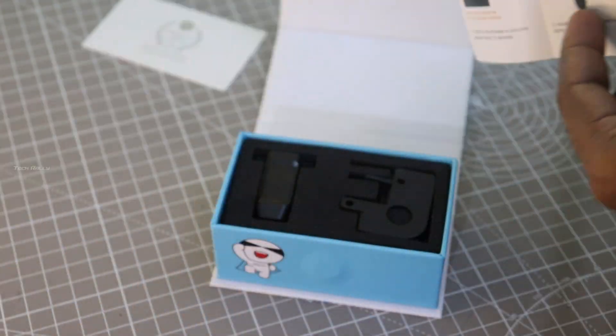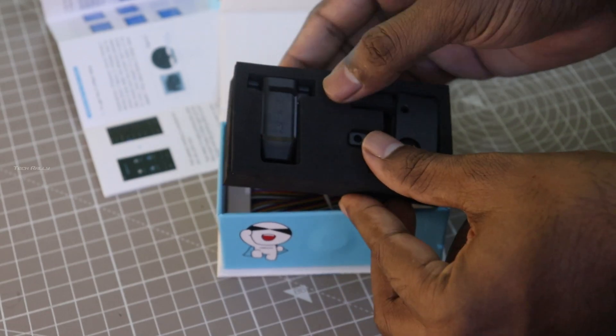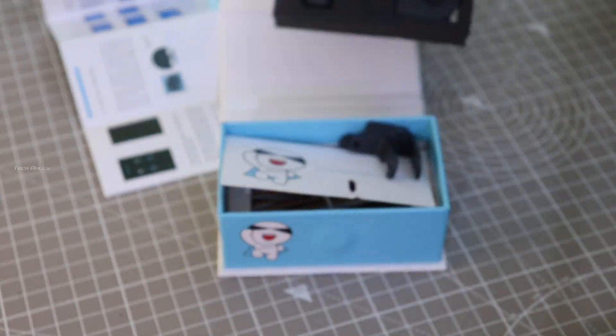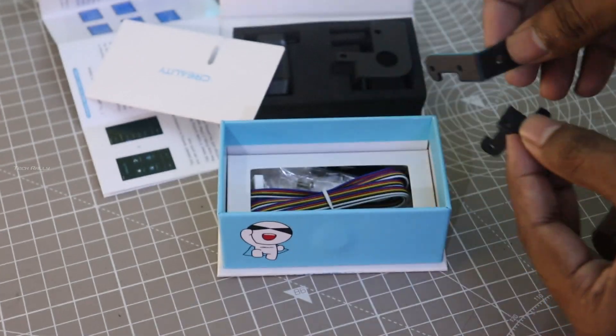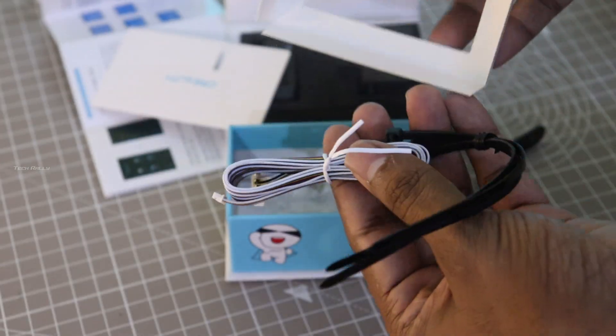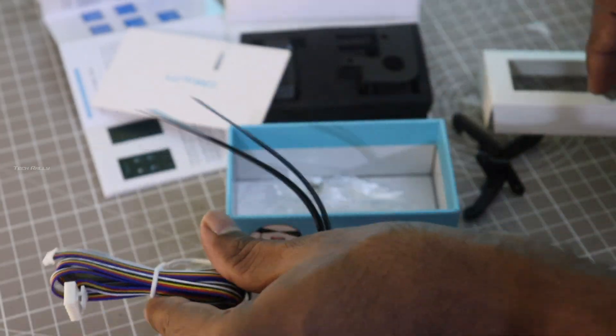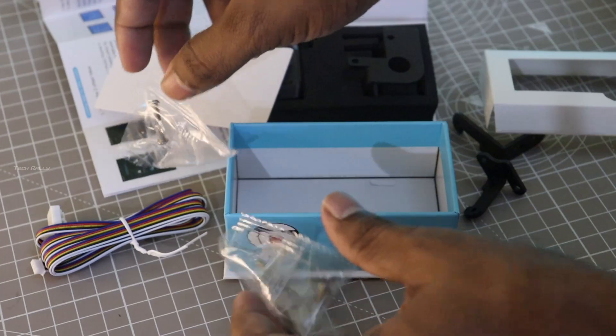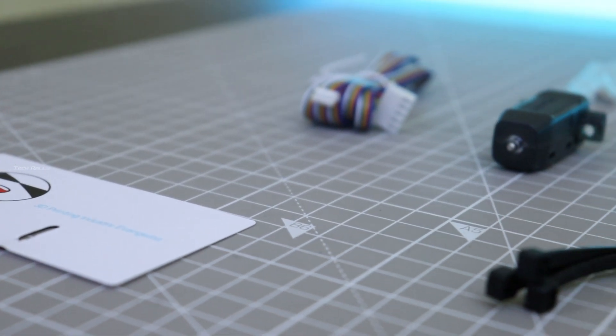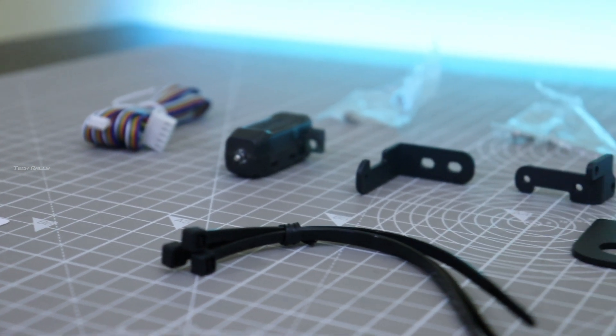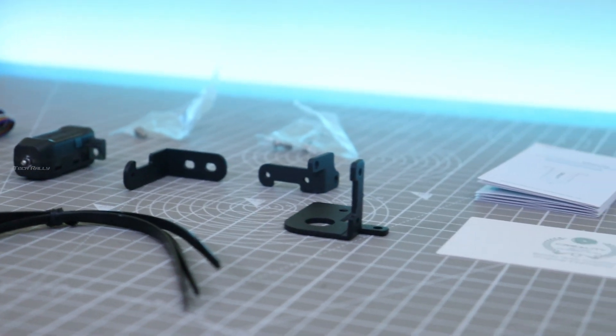There are additional metal brackets for other Ender series printers, and we have the cables, zip ties, and some screws for the installation. There is also a version of CR touch with only the sensor without the metal brackets.